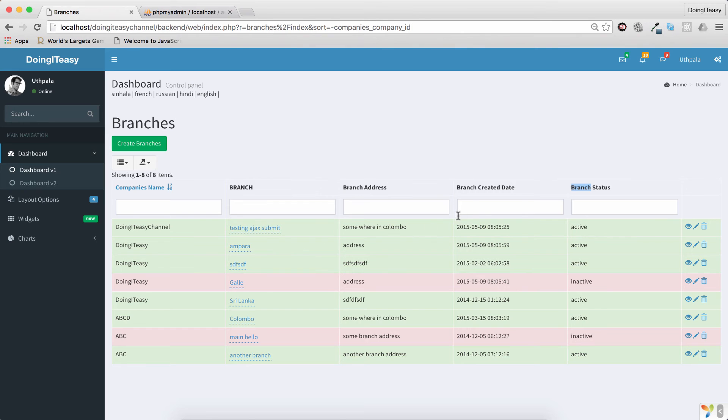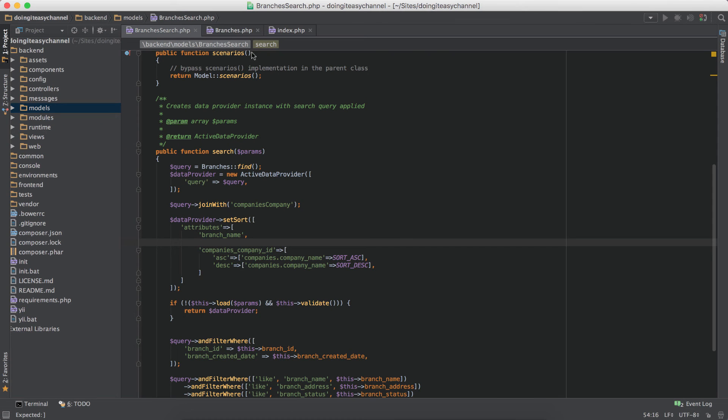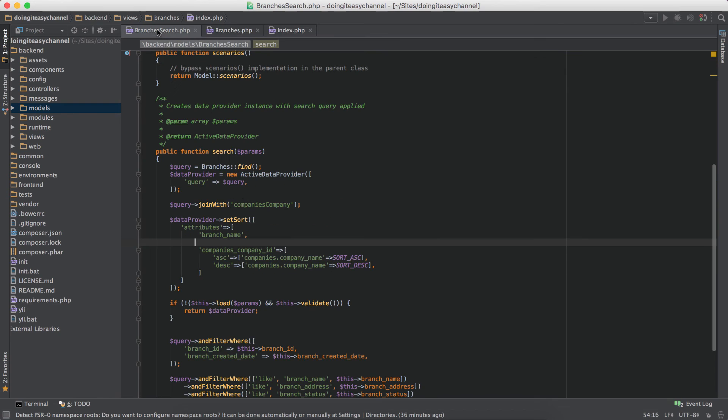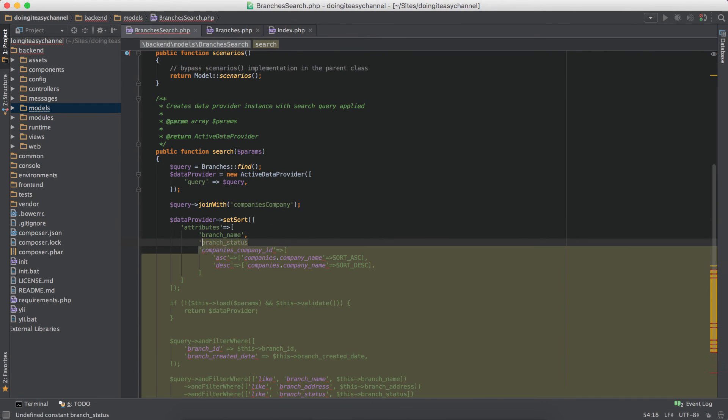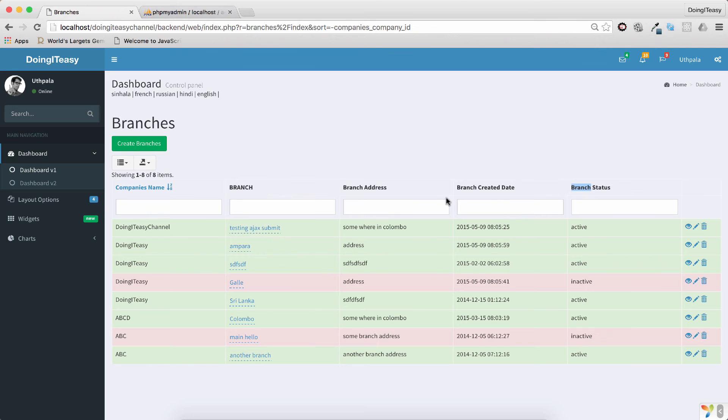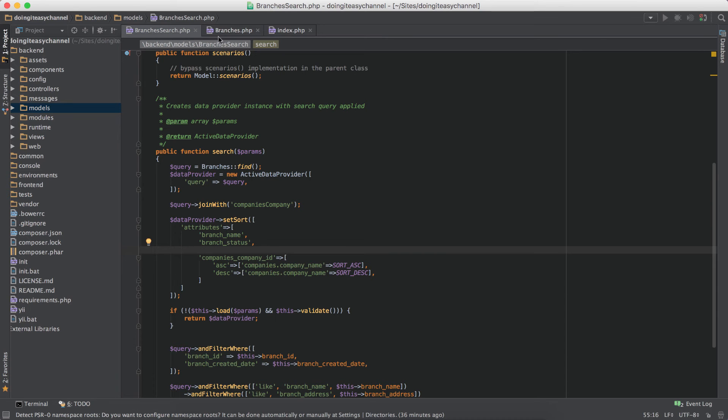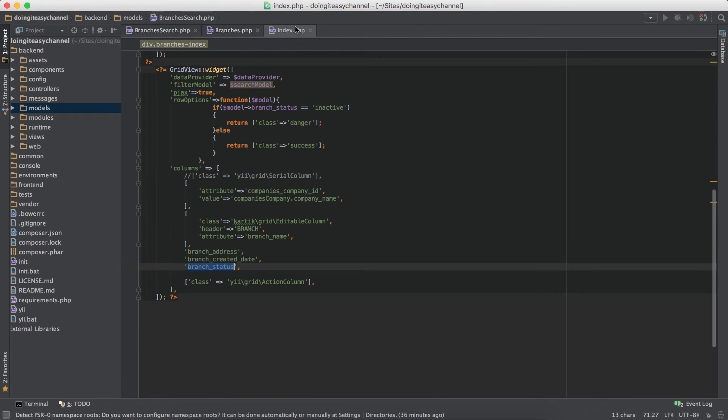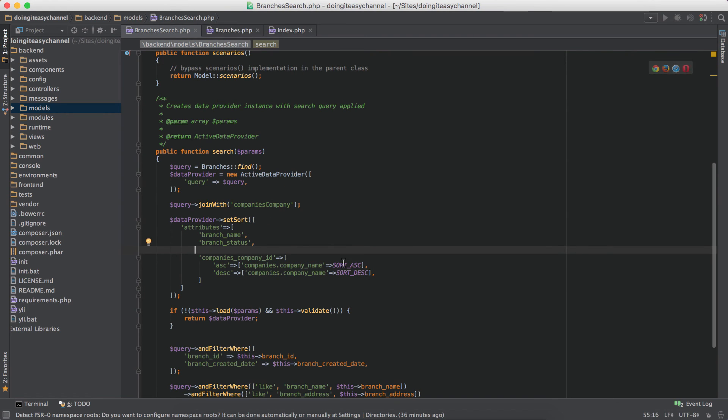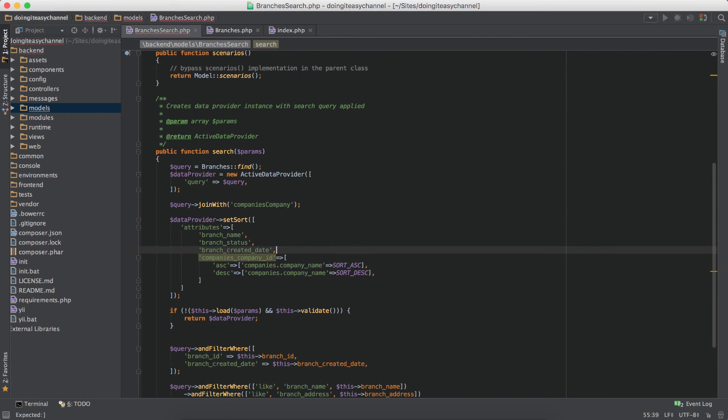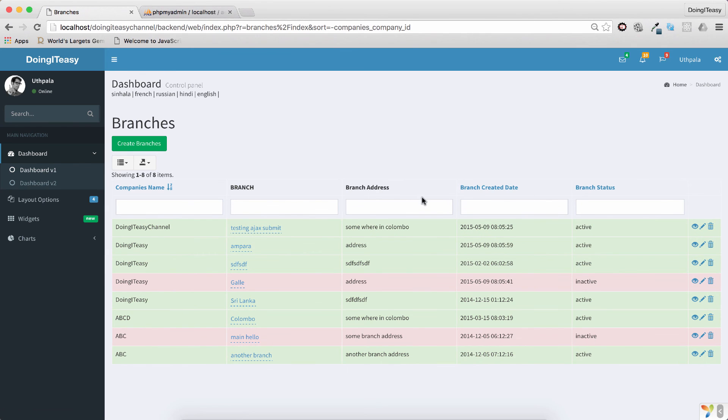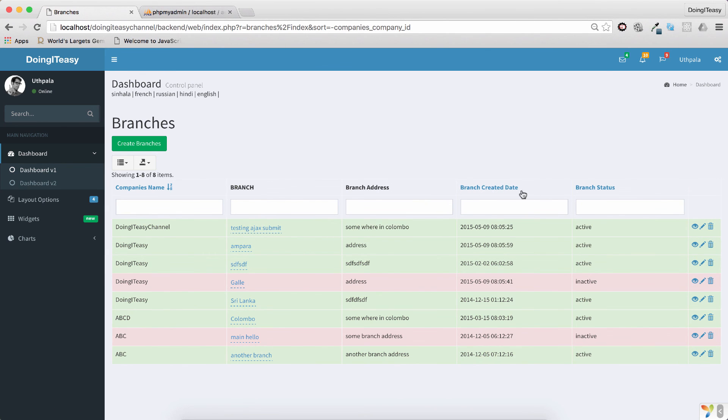Then I want branch status, so branch status, copy it and paste. And lastly the branch created date. Copy that, we don't want the address, okay then save and refresh.